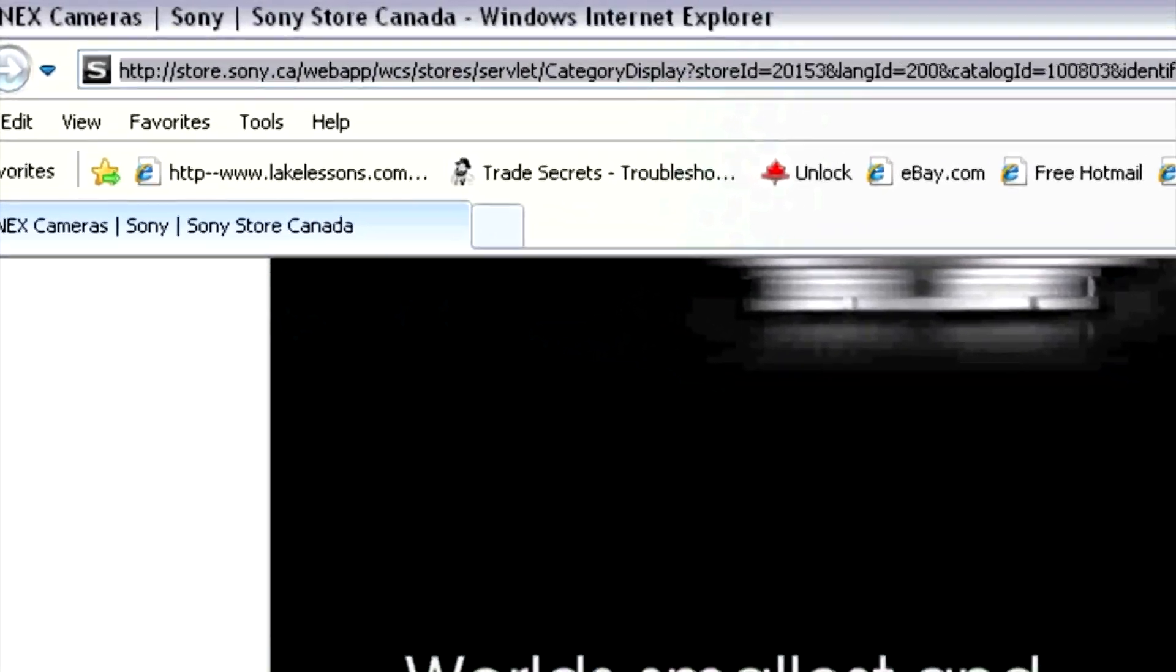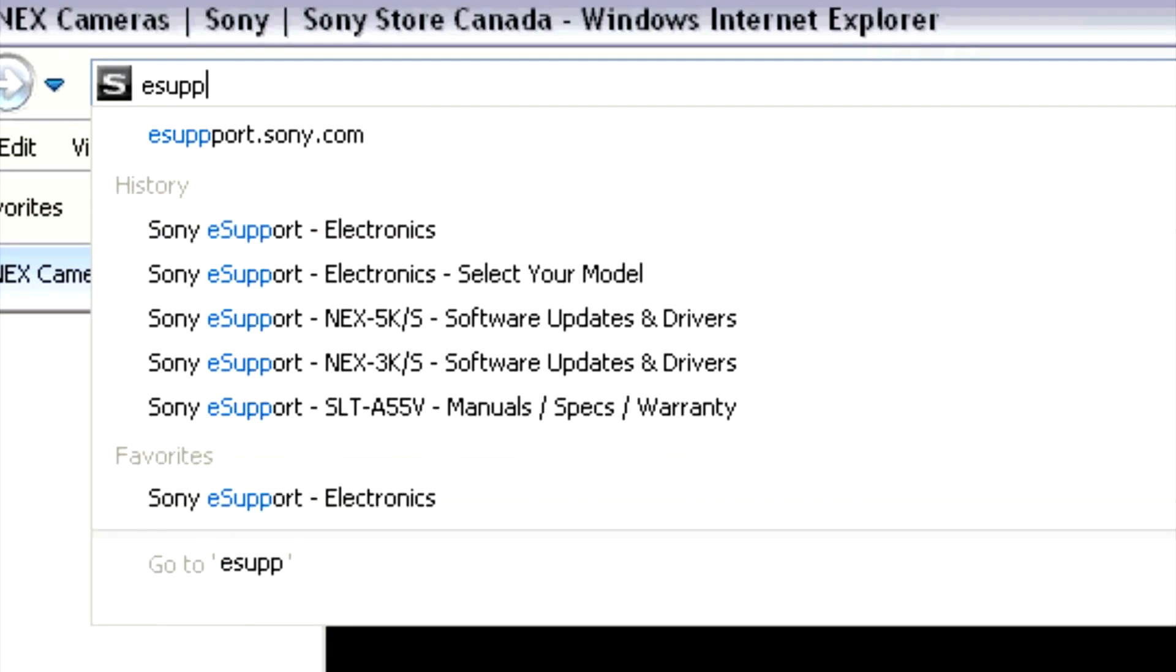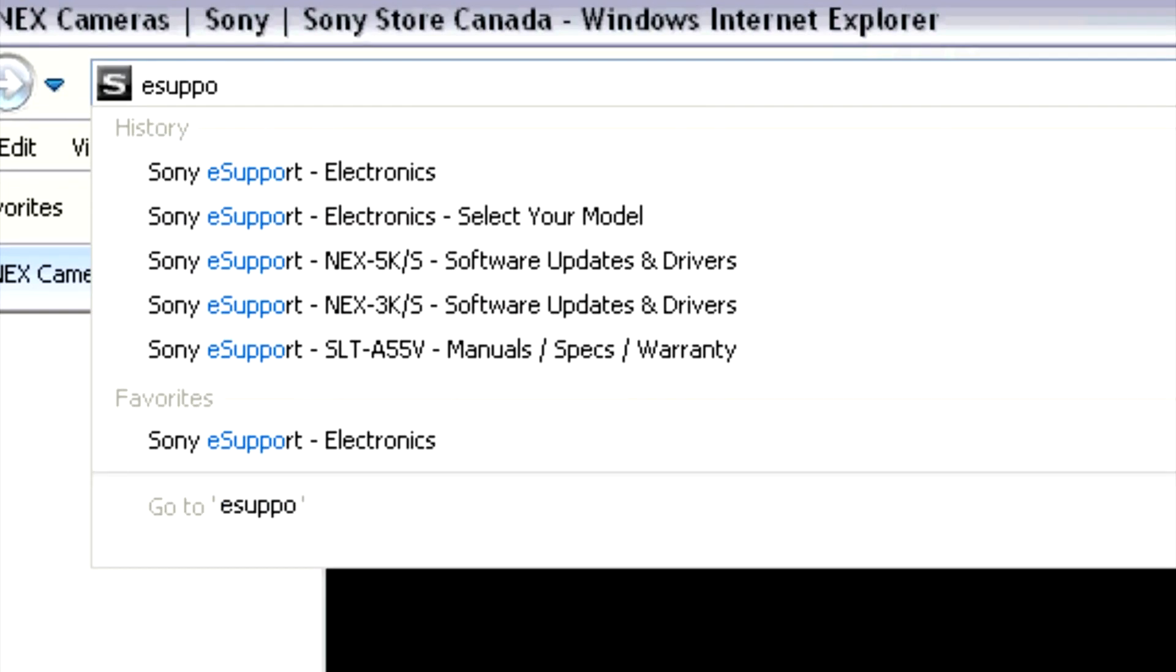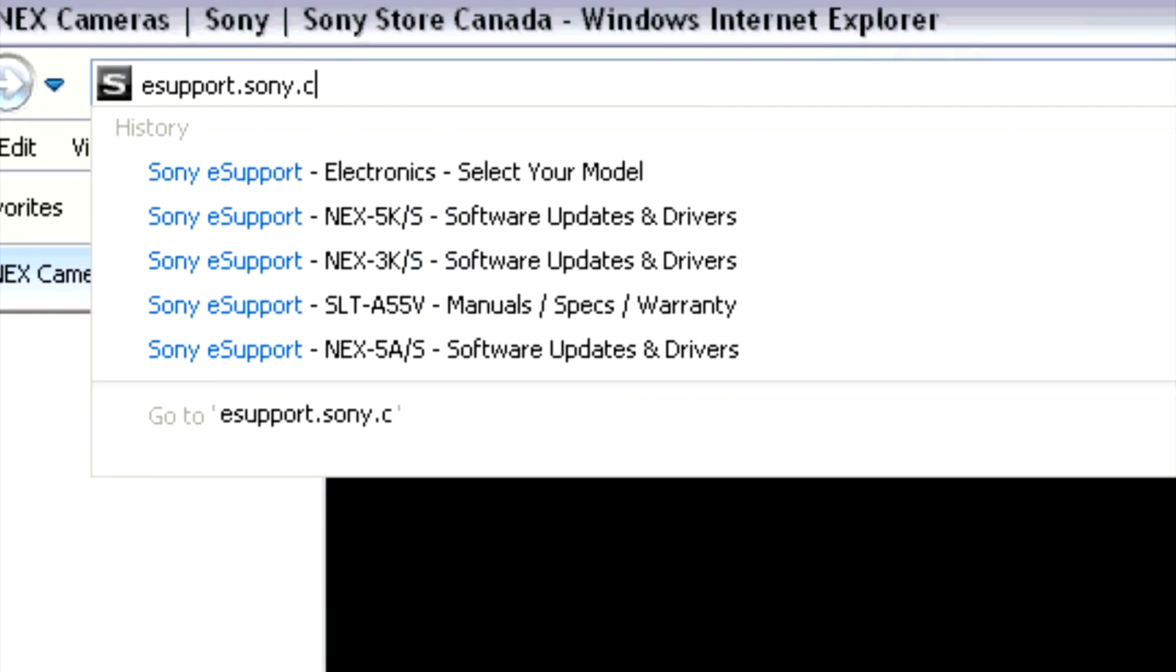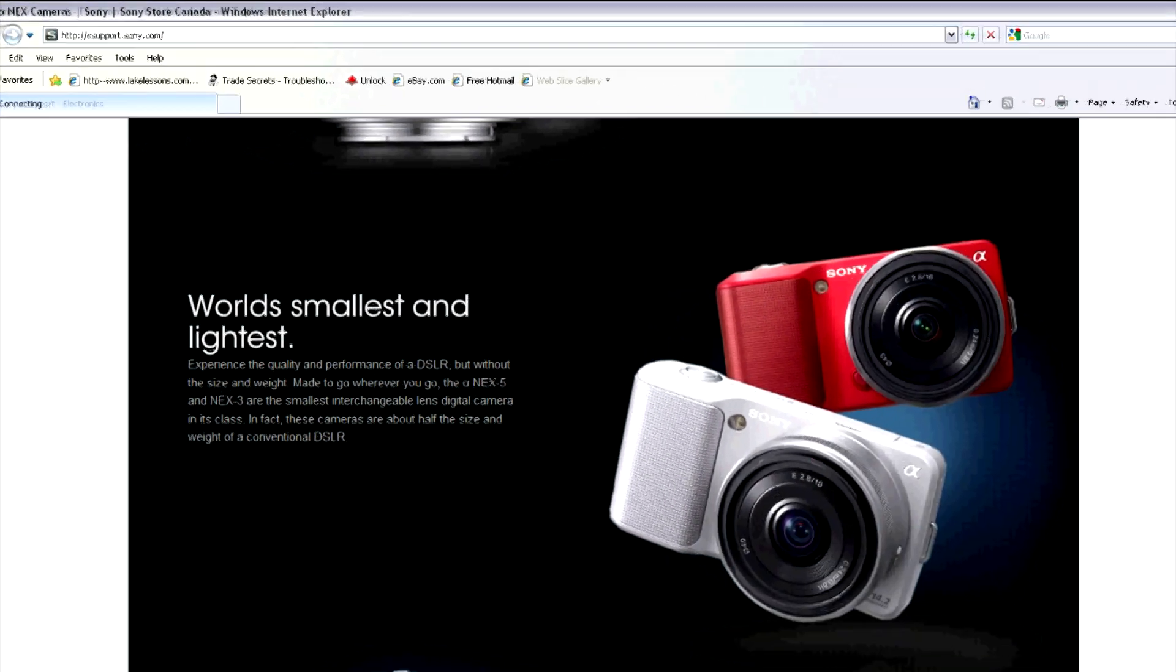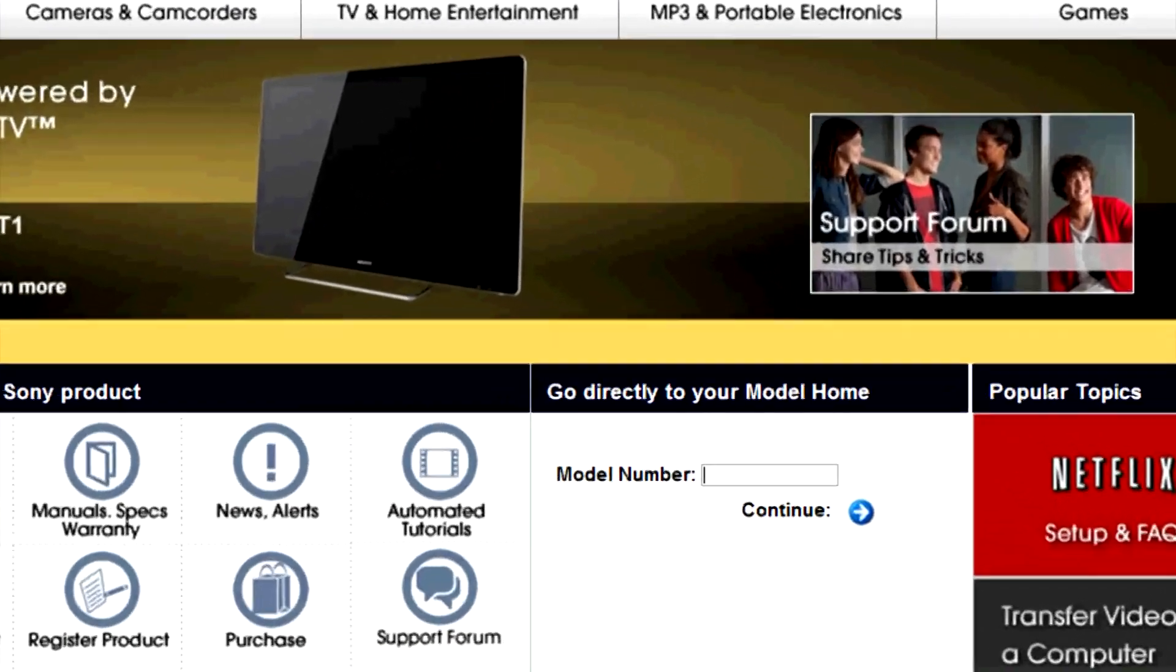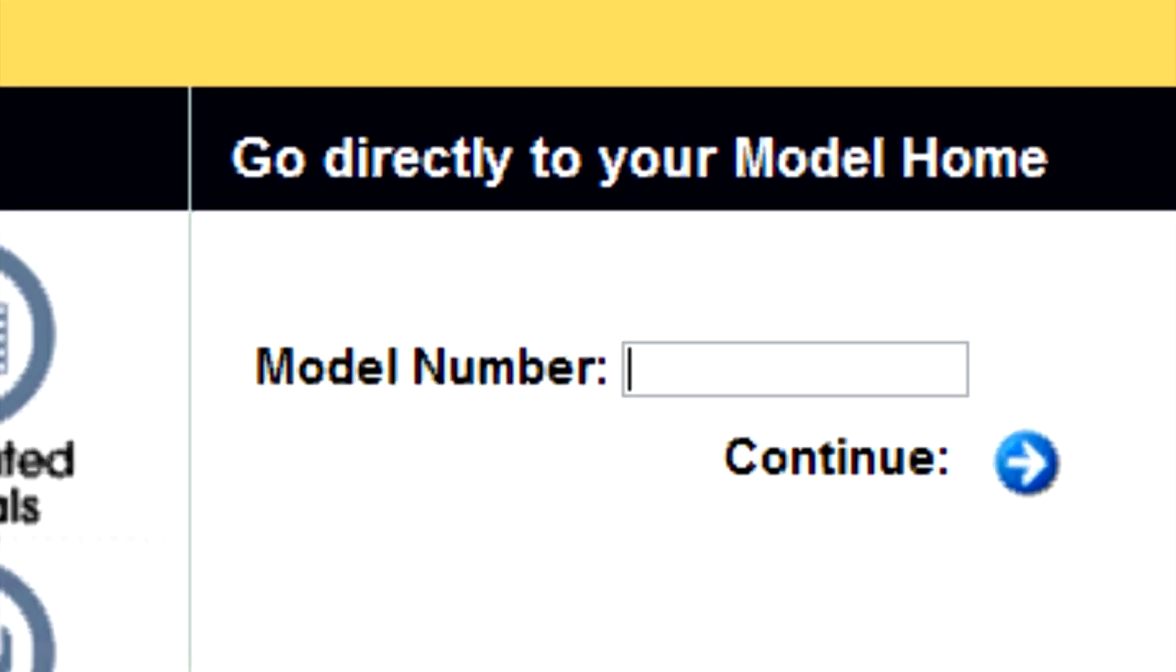To download your firmware file, open your internet browser and type in esupport.sony.com. Then type in your model number. I am updating an NEX5.